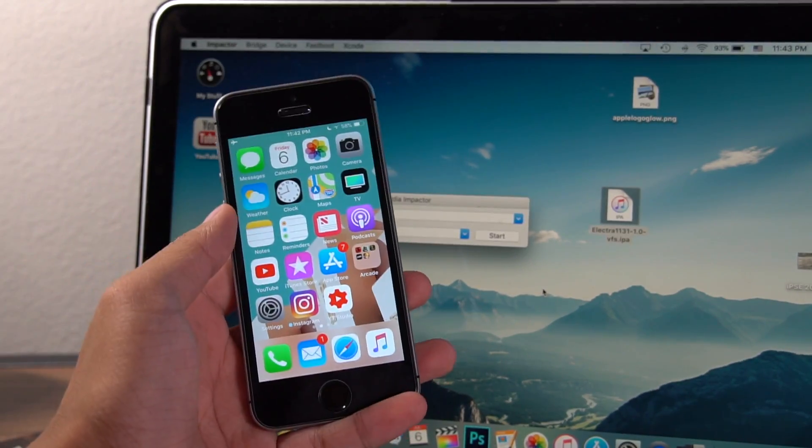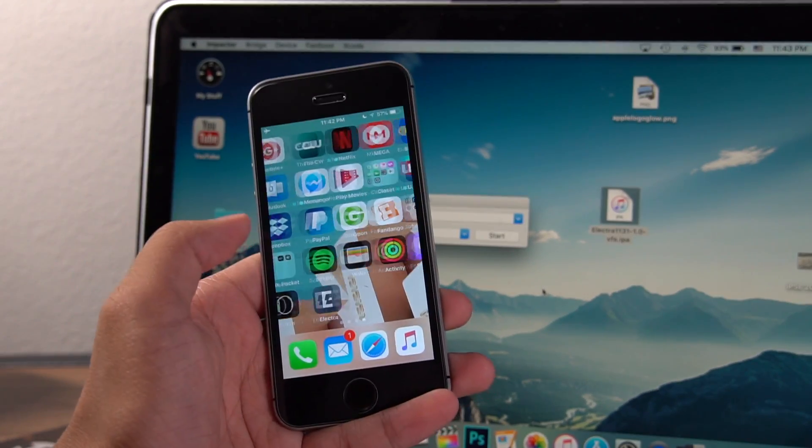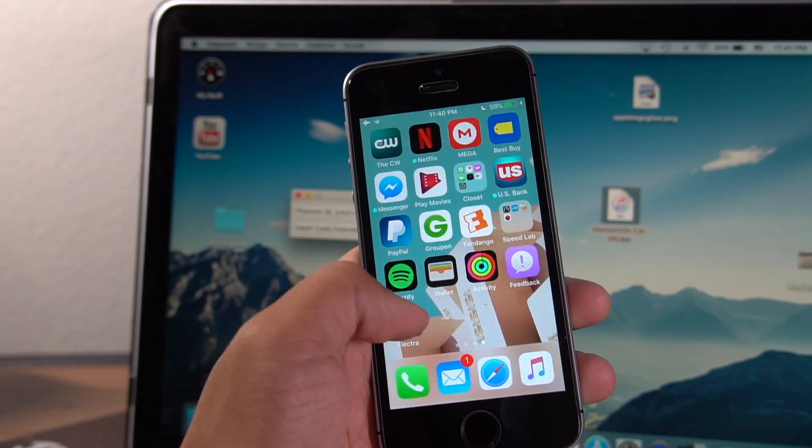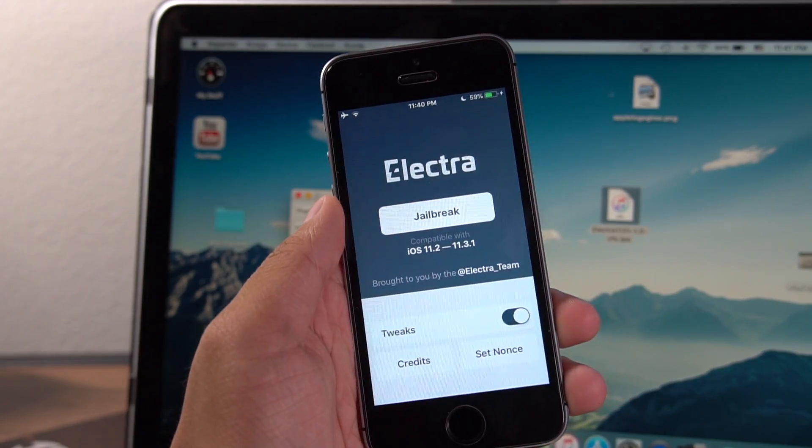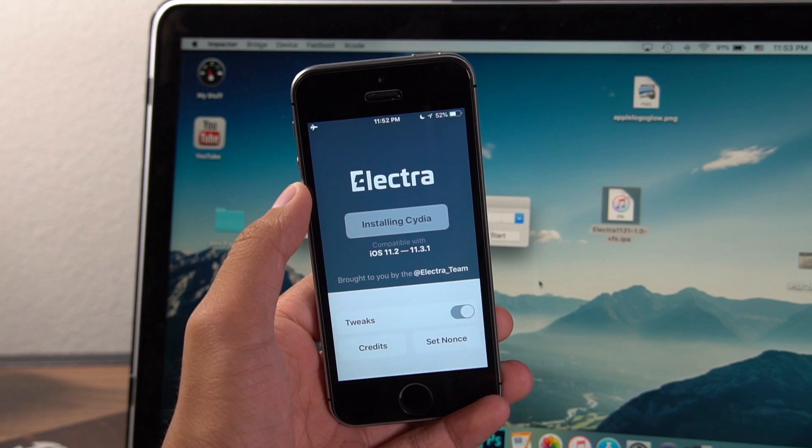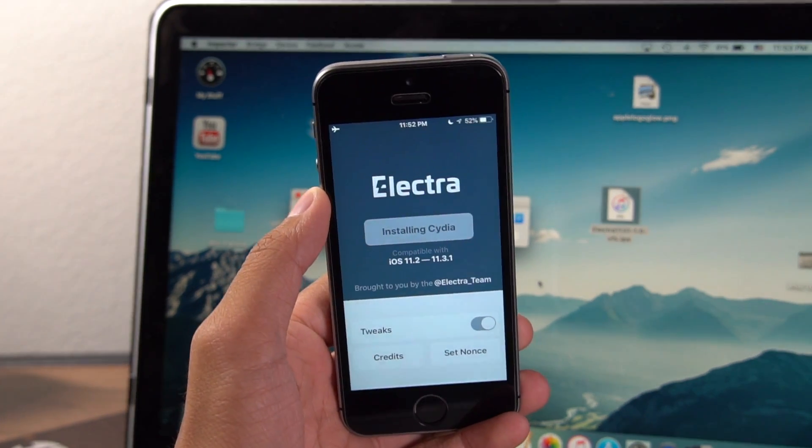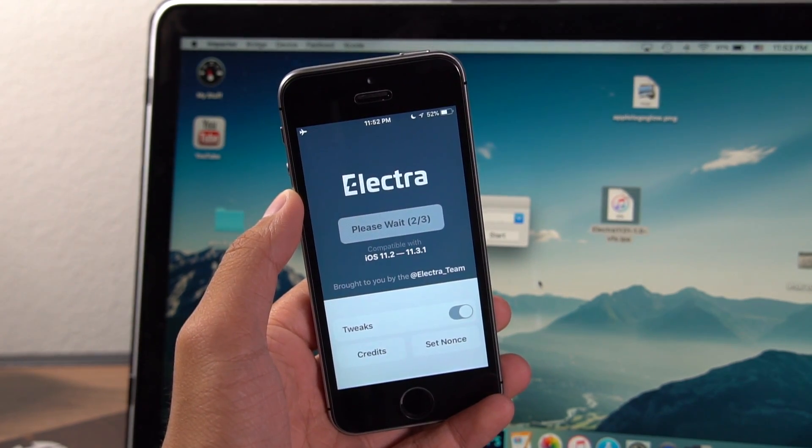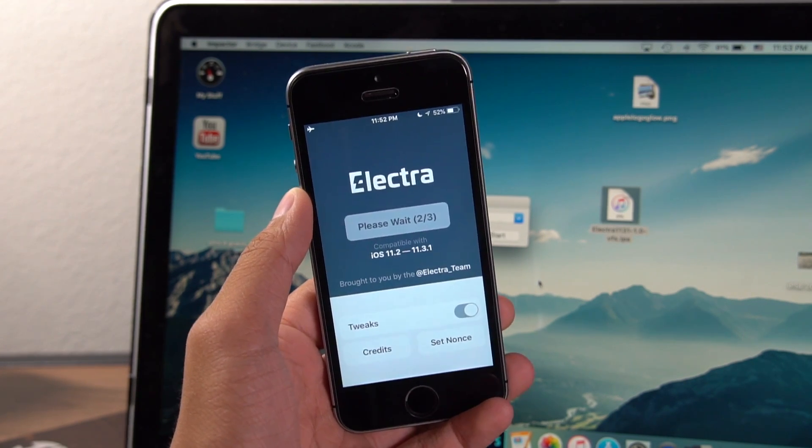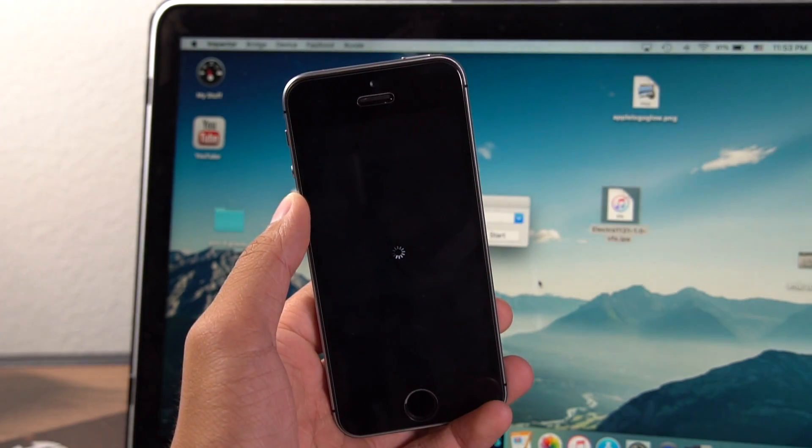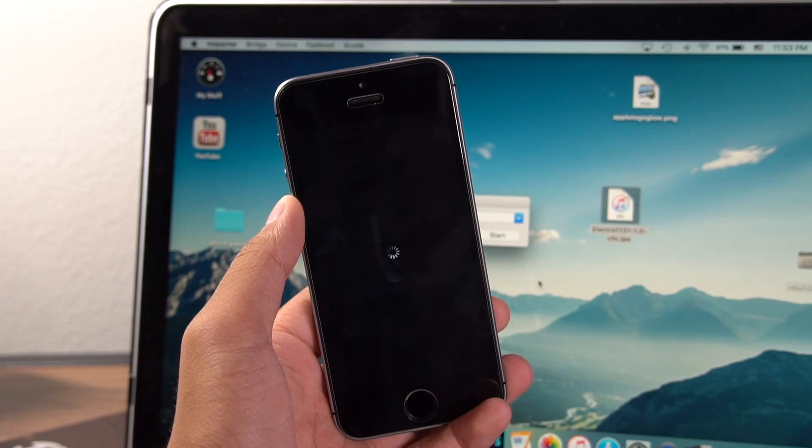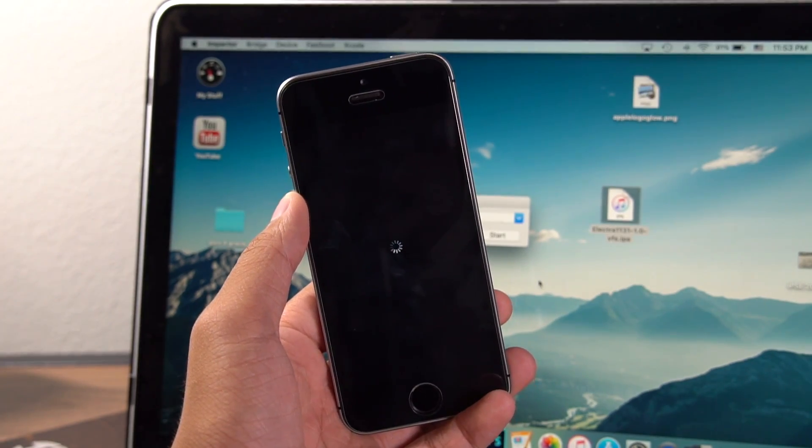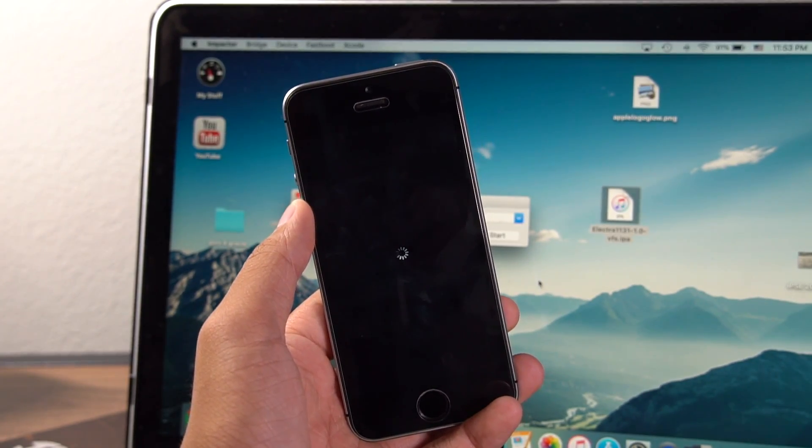Now when your device starts back up again, you have to go into Electra. Like I said, if you don't see Cydia or Cydia is not working, open up Electra and run it again. Just keep repeating it until you see it saying installing Cydia or on the step two of three, that's usually meaning that it has succeeded. And if you see the little spinning wheel on your screen, like you see right here, that means your jailbreak has succeeded.